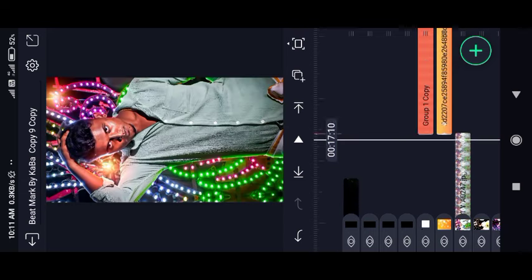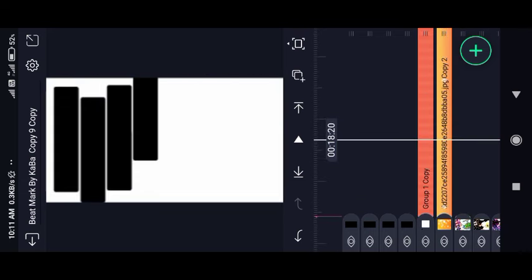We will be able to talk about everything else in this video. You will be able to talk about this template — this template will be very easy to change.